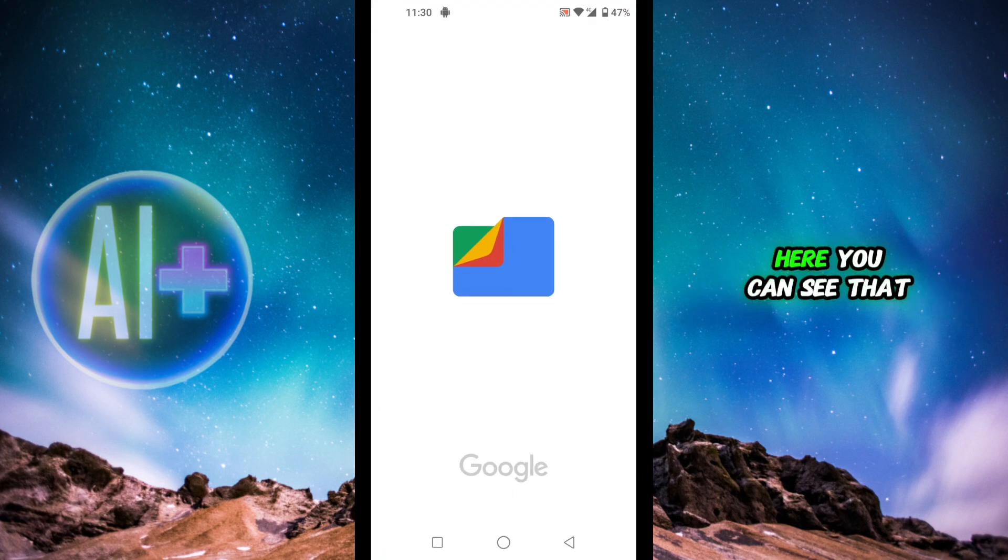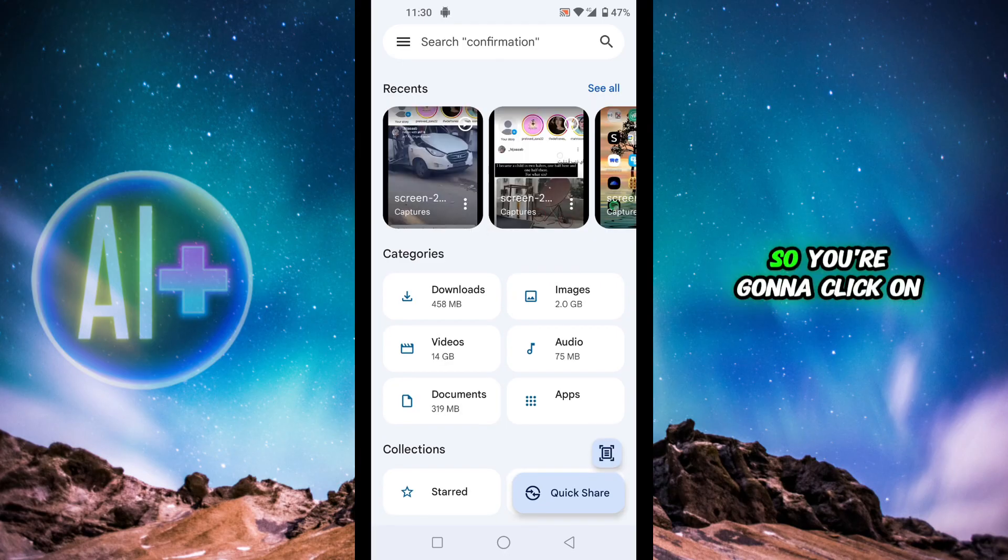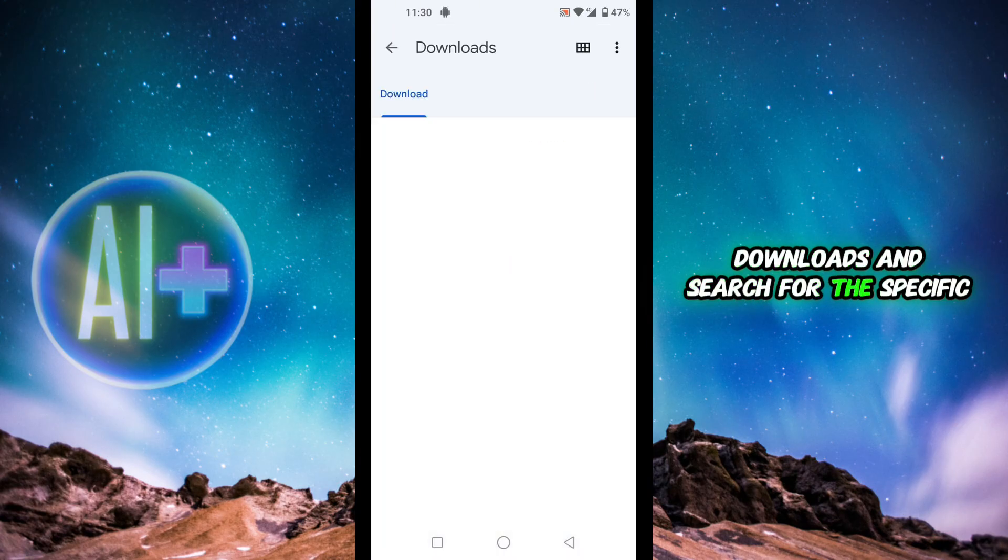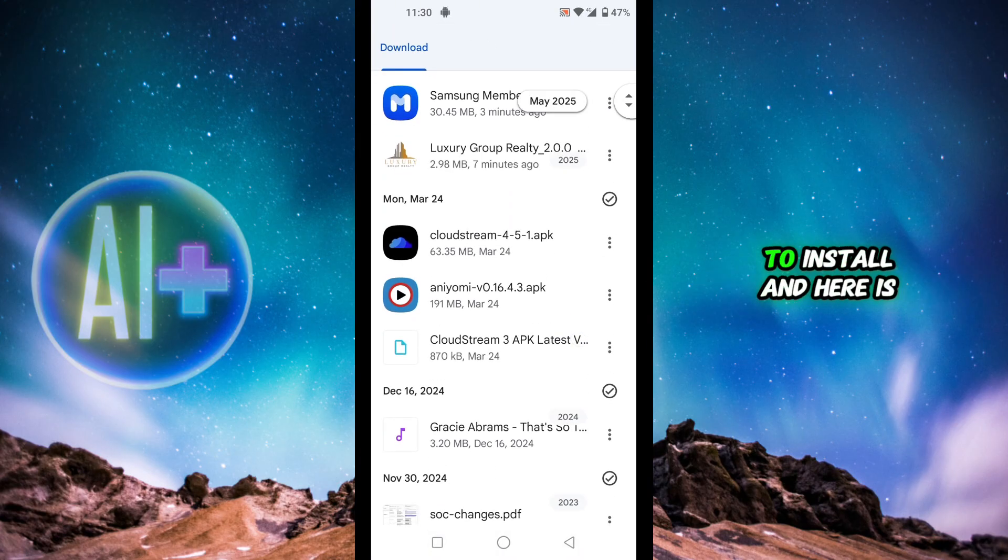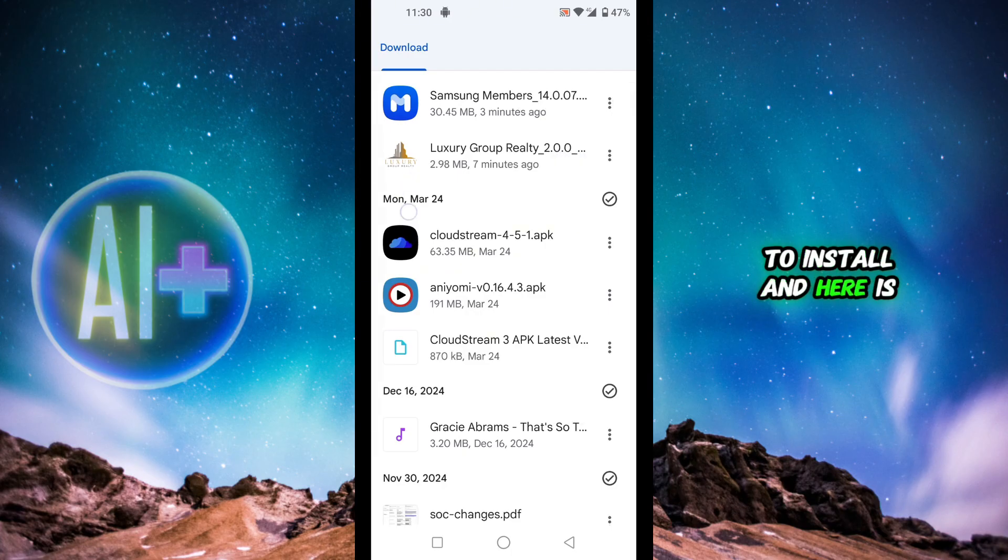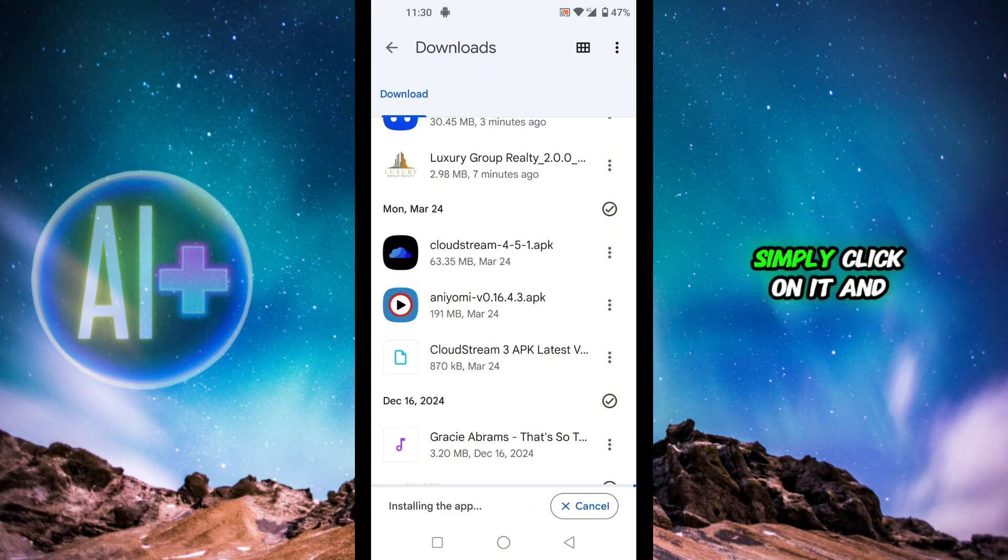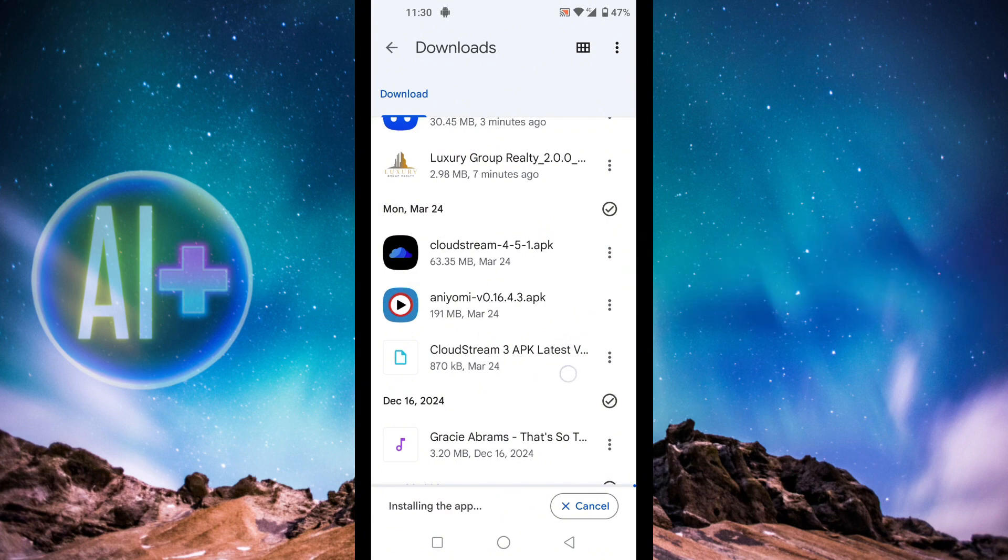Over here you can see that we have the APK. Click on downloads and search for the specific application you wish to install. Here is Cloudstream - click on it, or whichever application you wish to install, simply click on it and it will say installing the application.